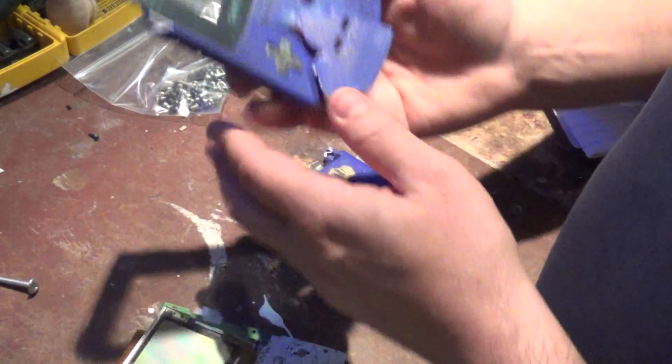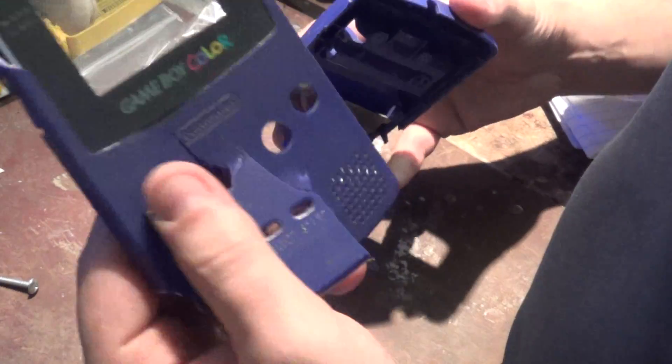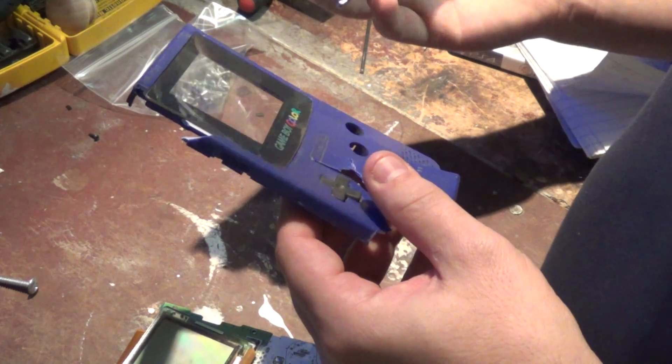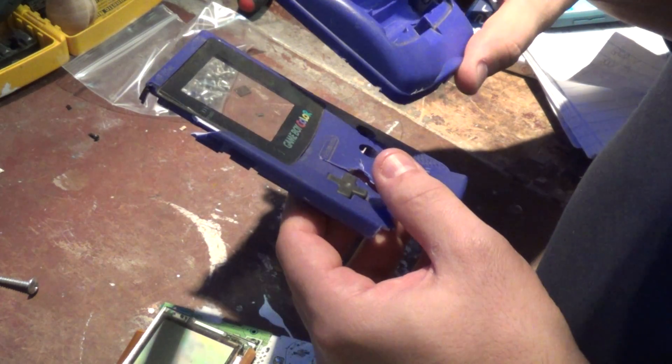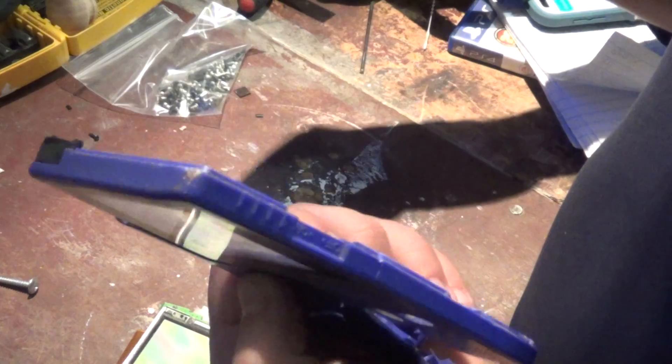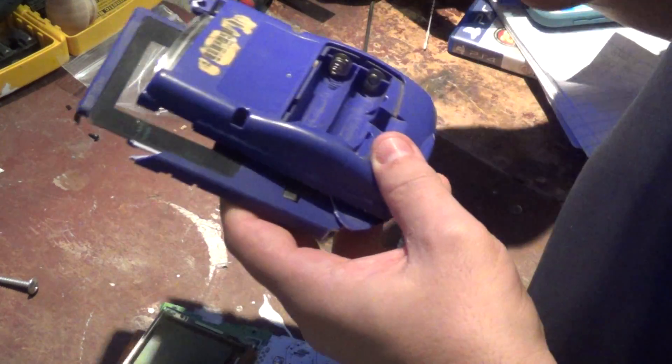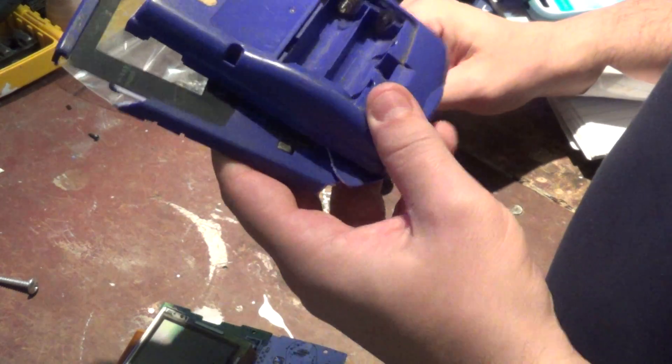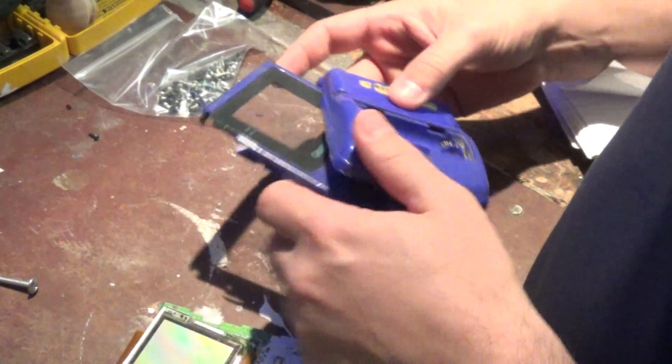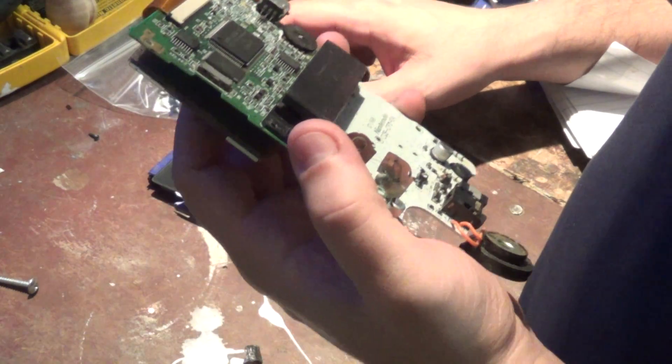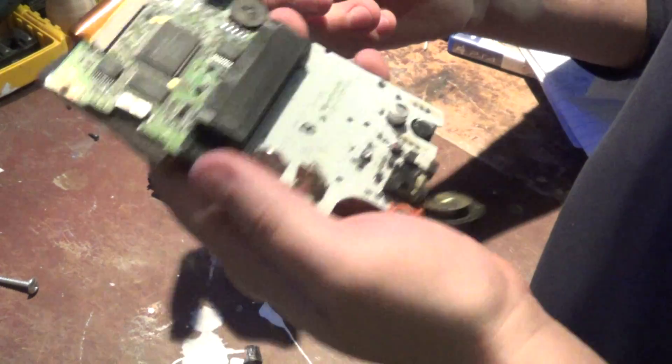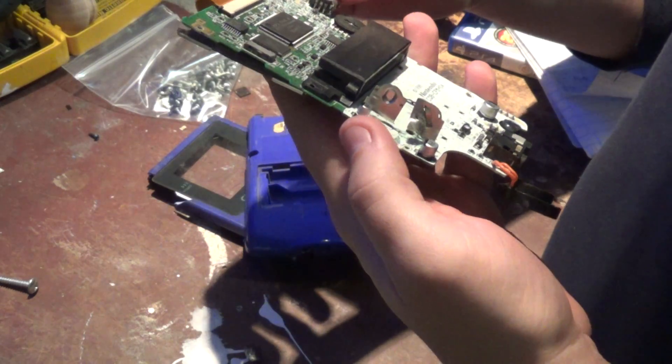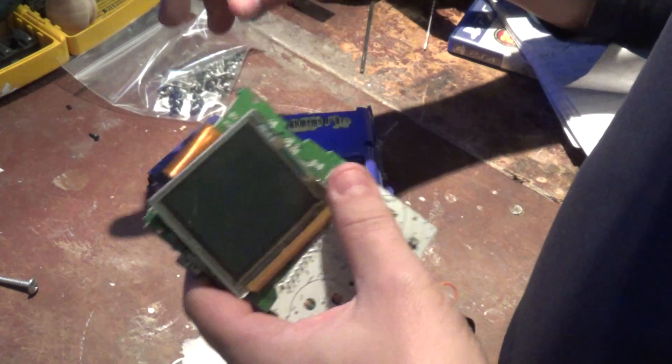Had a Gameboy here, Gameboy Color, and it had a lot of water damage. So I don't feel comfortable selling things when they have water damage, so I took it apart to see what's inside.